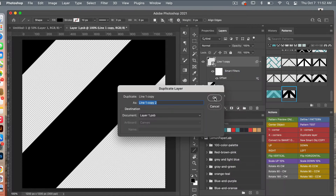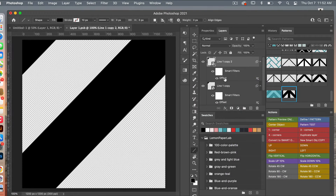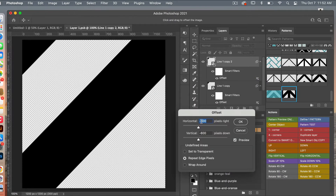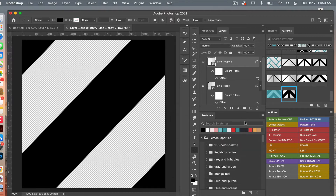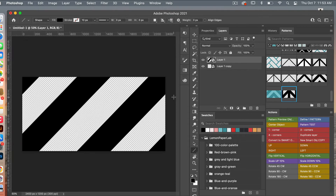Now we need to add it to the bottom corner as well, so let's duplicate that layer, double-click on the Offset filter, and do the opposite: 600 pixels to the right and 600 pixels vertically downward, then click OK. Now that we have the basis of the line for the chevron pattern, let's save with Command or Control+S and then close out of the smart object with Command or Control+W.